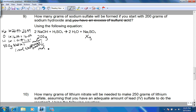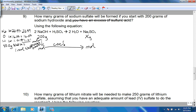Now we have the molar mass and we can go from grams to moles. Next we go from moles to moles — moles of one compound to moles of another — using the coefficients, which are the big numbers in front used for balancing. Then to go from moles to grams, we'll need the molar mass of Na₂SO₄.